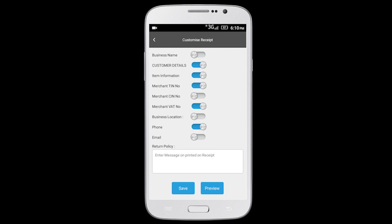Select the fields you want to include in your eRecipe. Enter the return policy of your business.